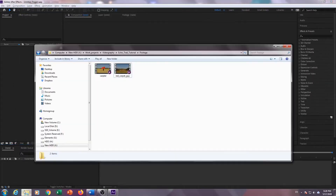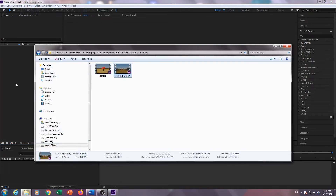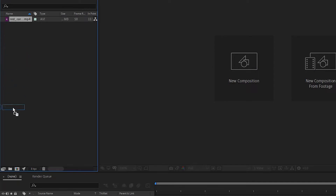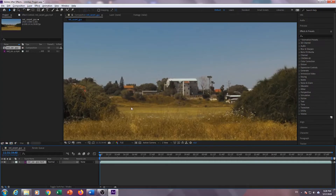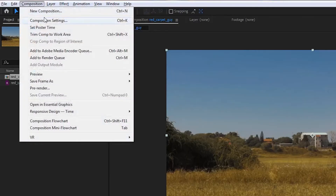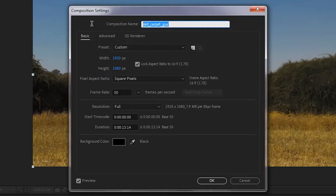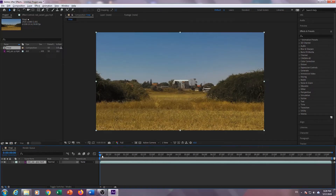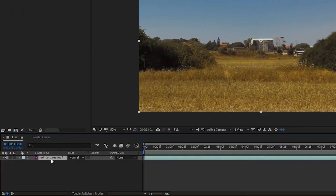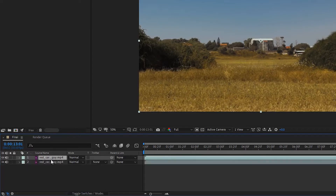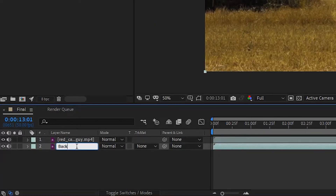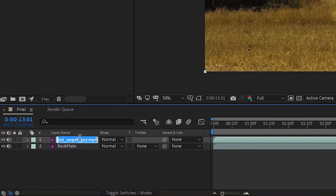Let's do it. Open up a new project, then import your footage, then drag and drop it on the composition icon. This will create a new composition. Go to Composition Settings, change the composition name to a name that suits you, and hit OK. Press 0 on your numpad to preview the video. Select the layer on the timeline and press Ctrl-D on Windows or Cmd-D on Mac to duplicate it. Pick the layer below, hit Enter, and rename it to Backplate. Pick the layer above, hit Enter again, and rename it to Matte.